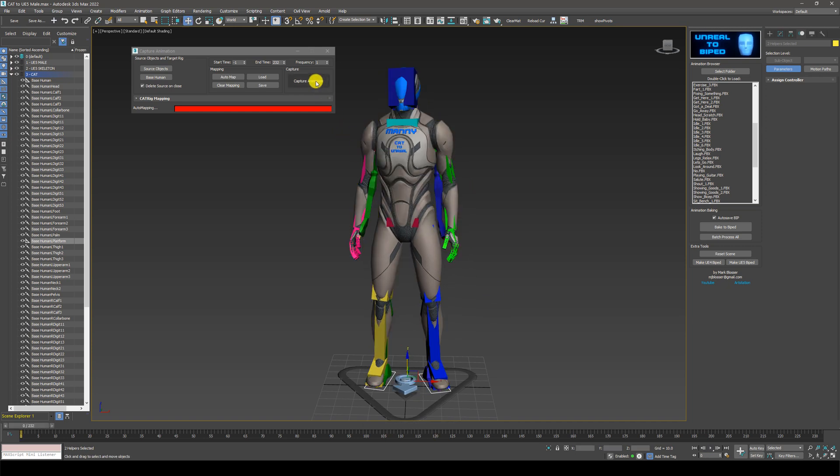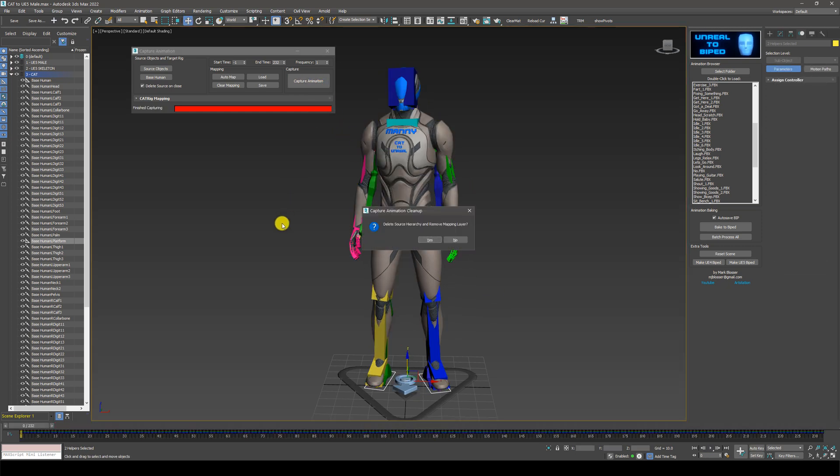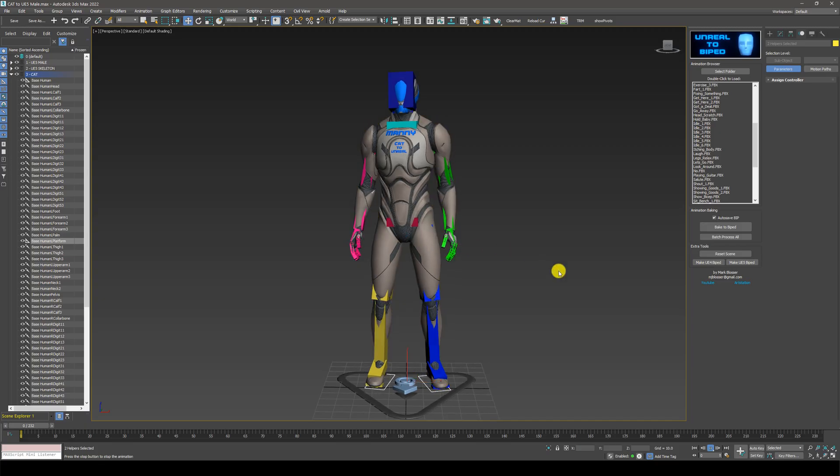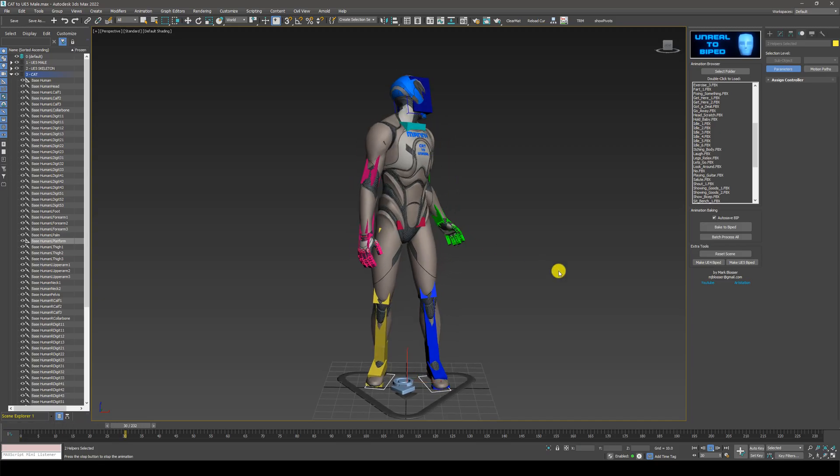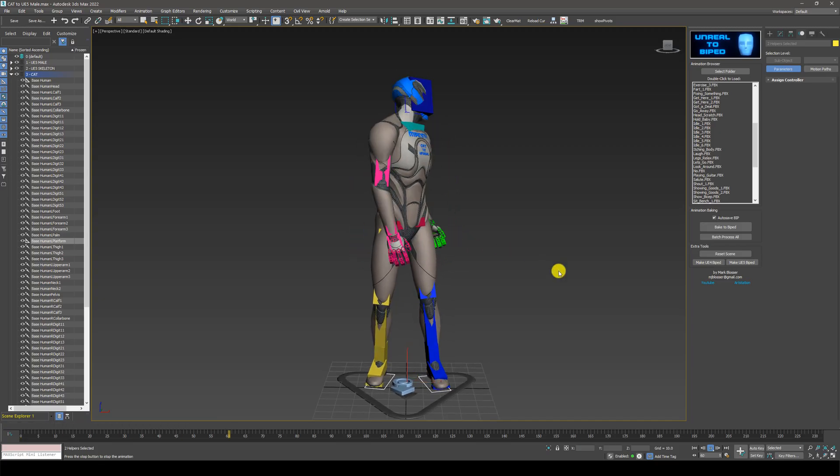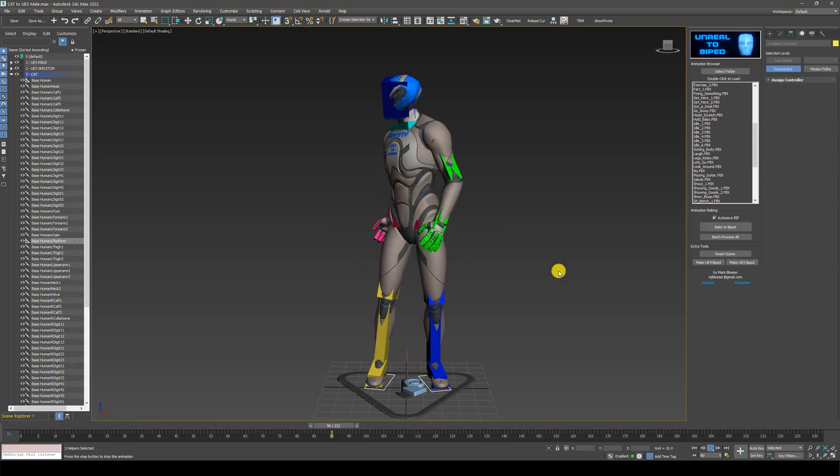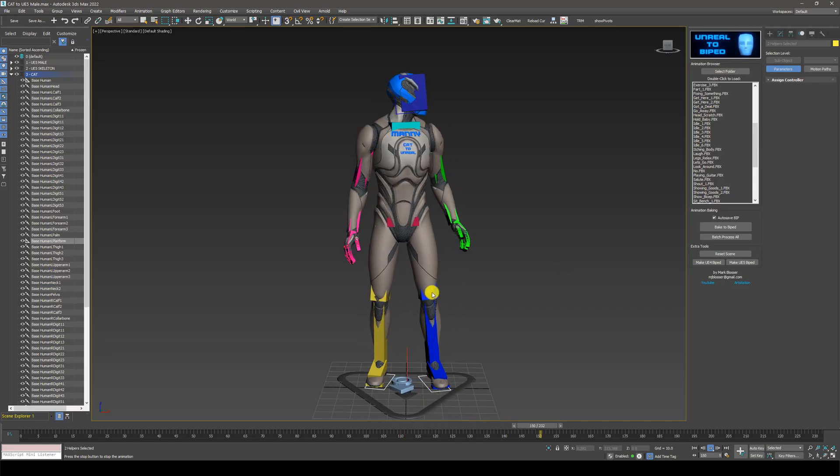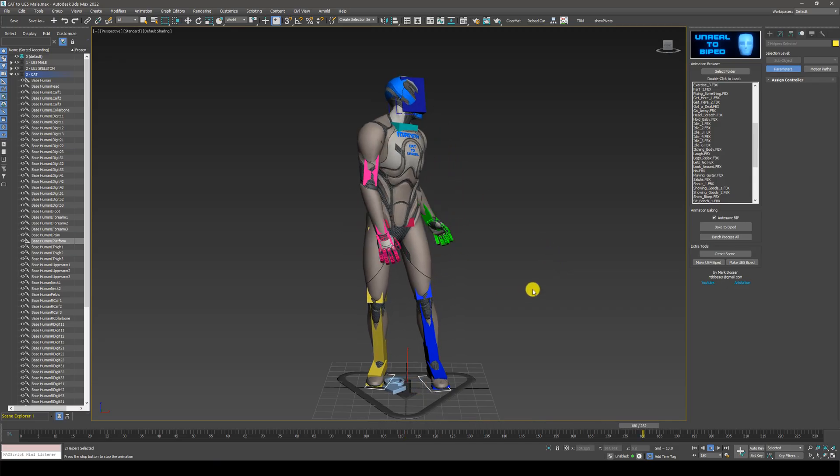So I can click this capture animation button. Click on yes. And now we've captured the animation. Just like that. A biped file loaded onto the cat rig.